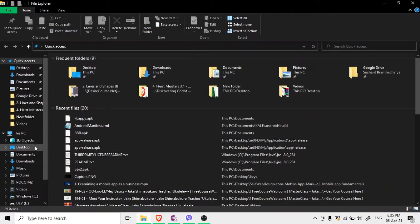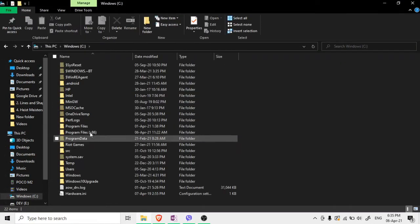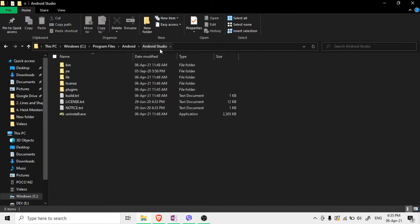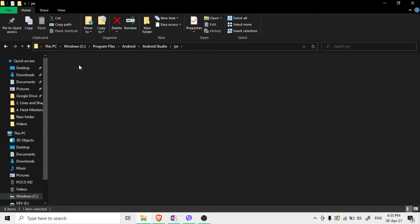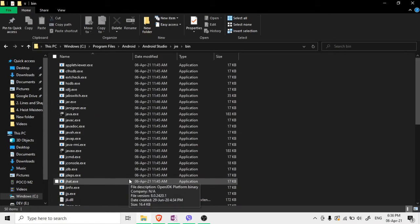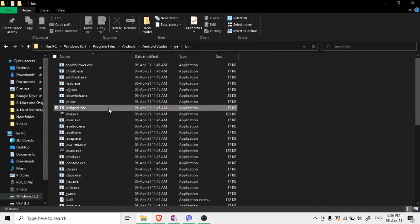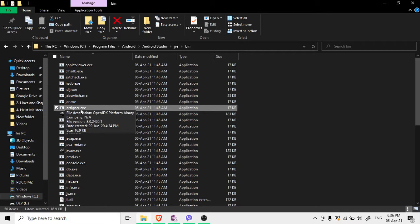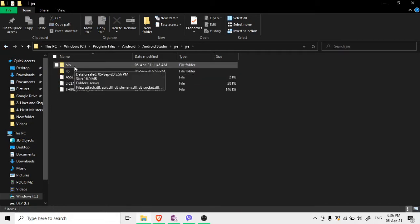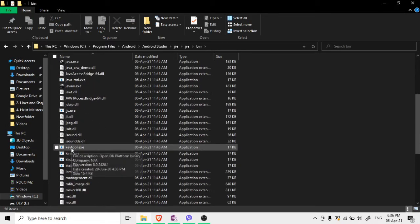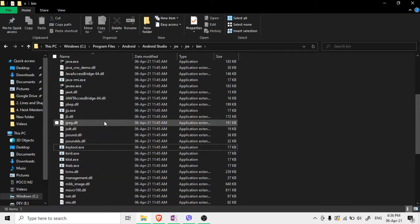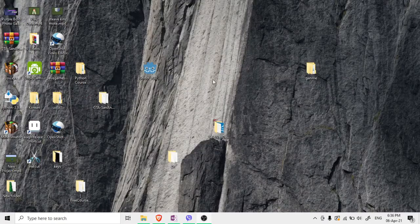Once both are installed, go to C Drive, Program Files, and you'll find the Android folder. Inside Android Studio, you'll see JRE, and inside that you'll see a bin folder. That bin folder contains JarSigner. Similarly, if you go into JRE and then bin, you'll also find KeyTool.exe. These two tools are important.